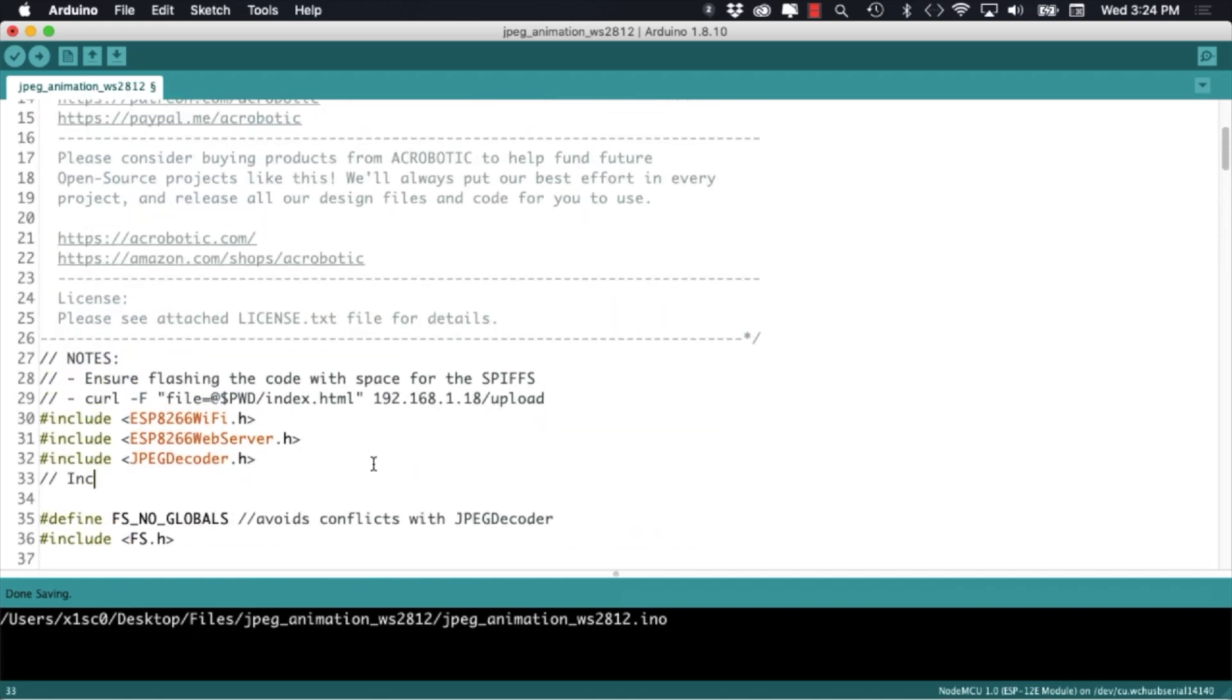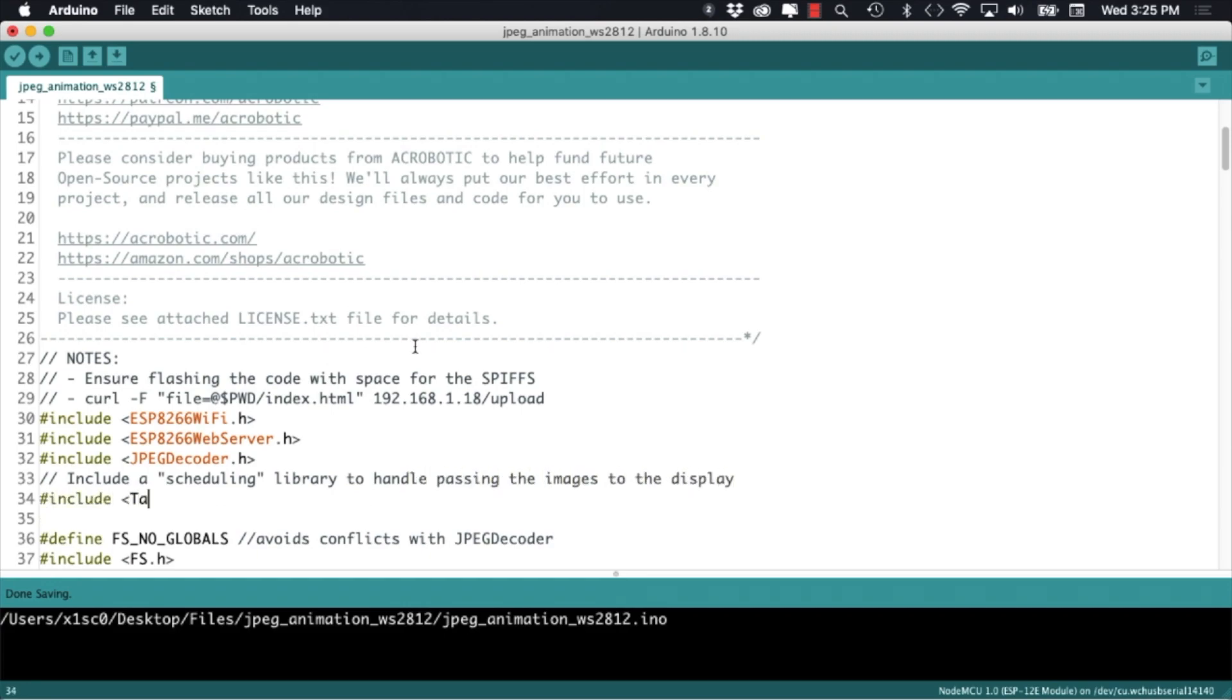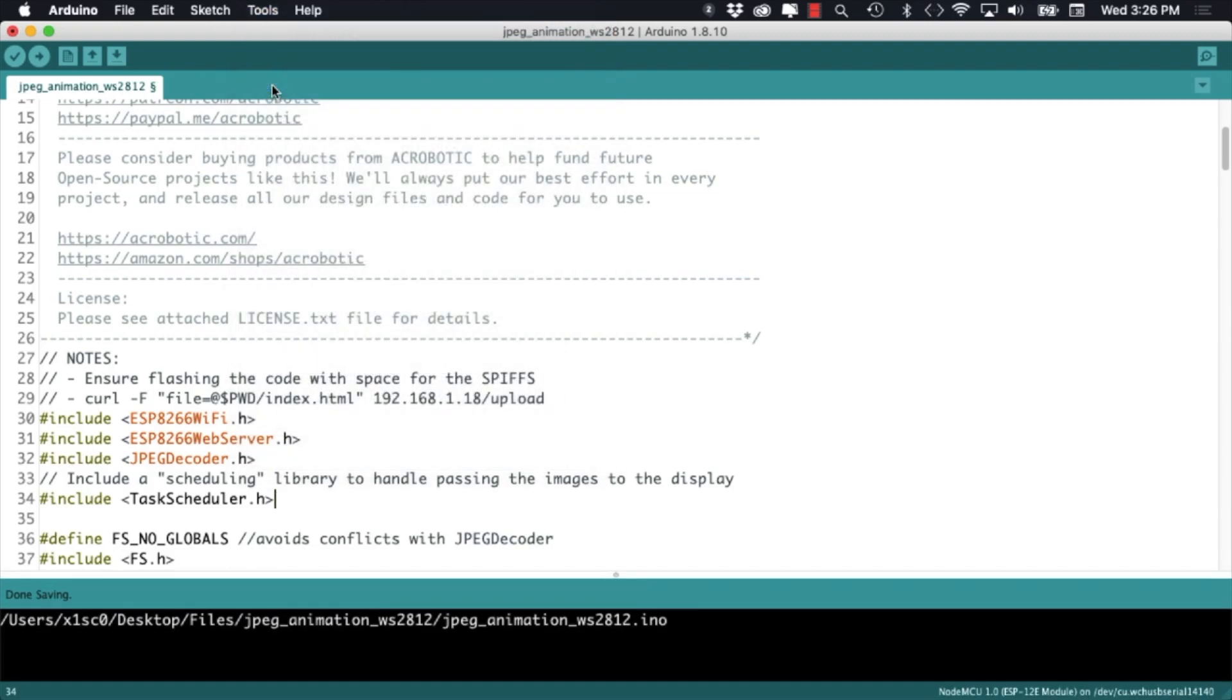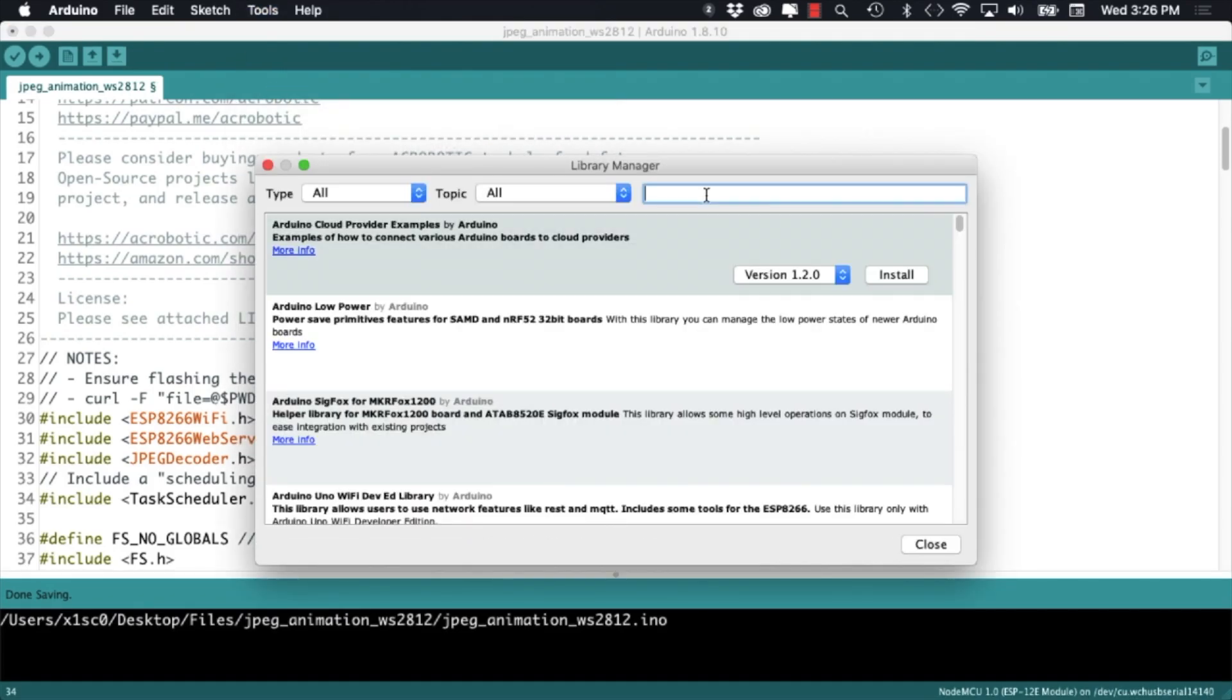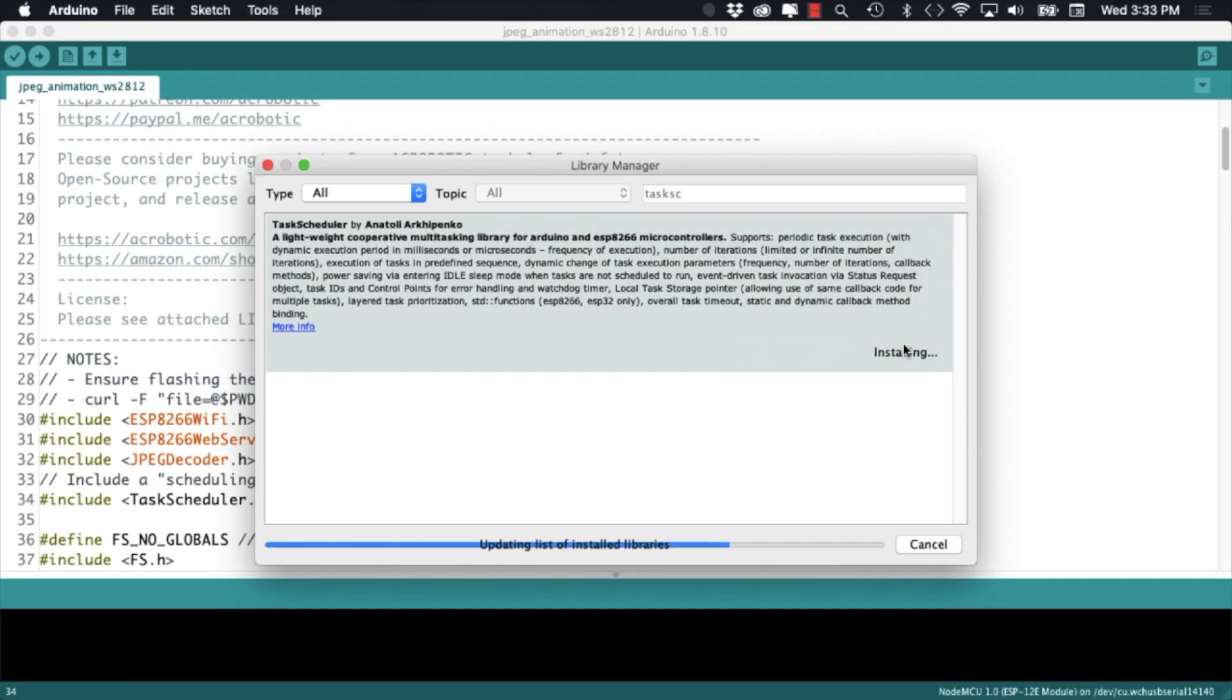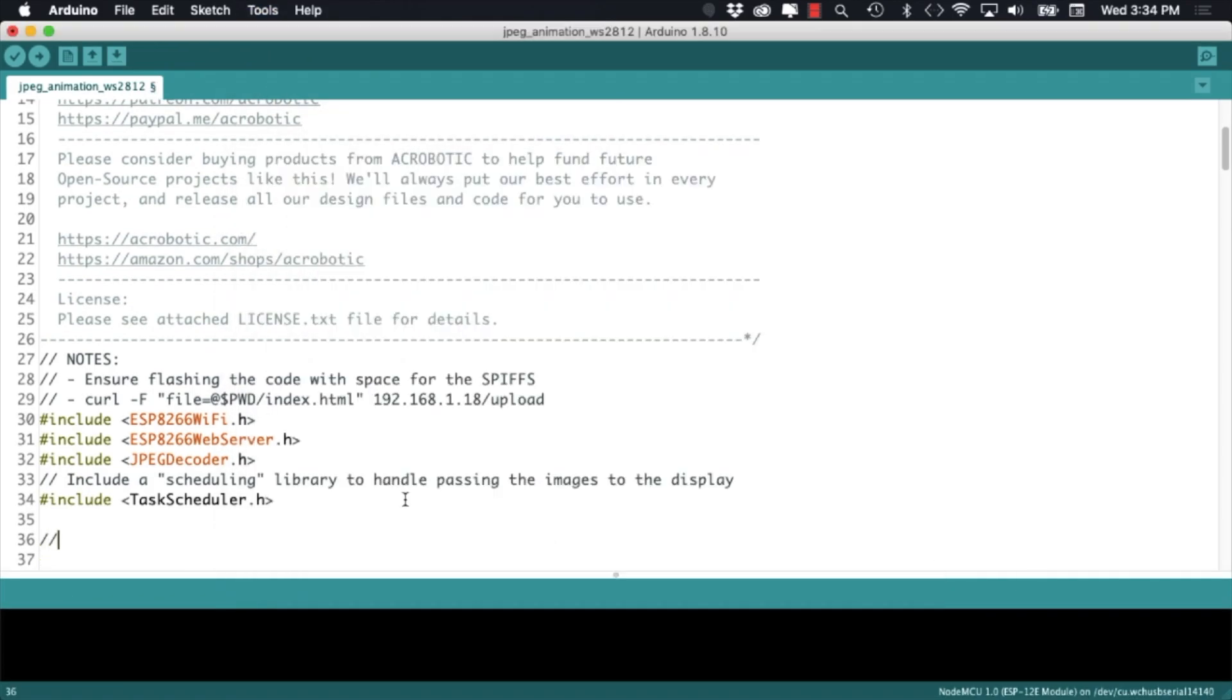The reason I didn't quite call the display function is because I want to show you how to do that by using a scheduler. I'll need to include an additional library. I'll make sure that it's installed by using the manage libraries option, and in order to use the scheduler I'll need to declare a few things.